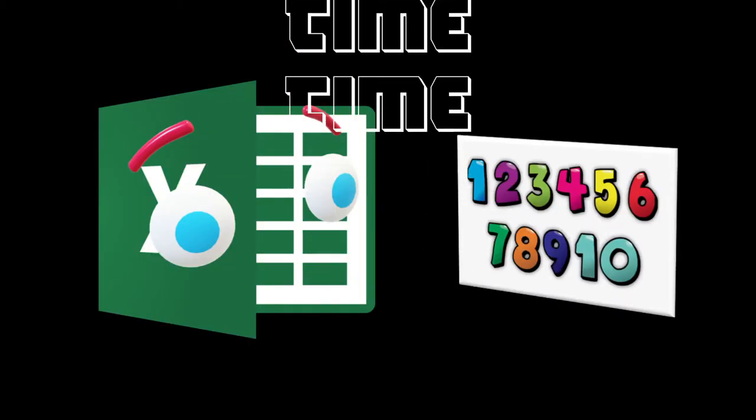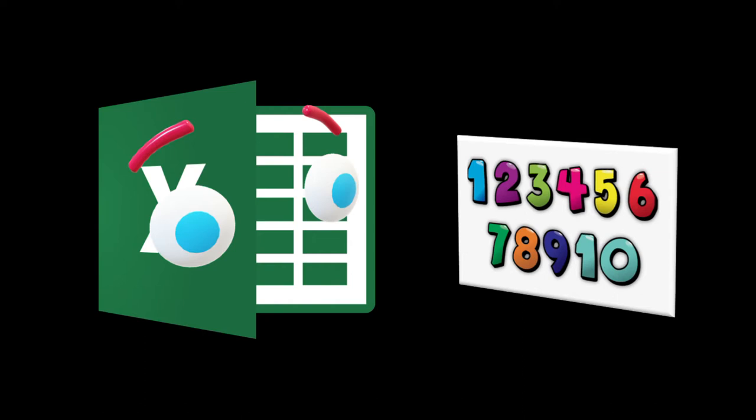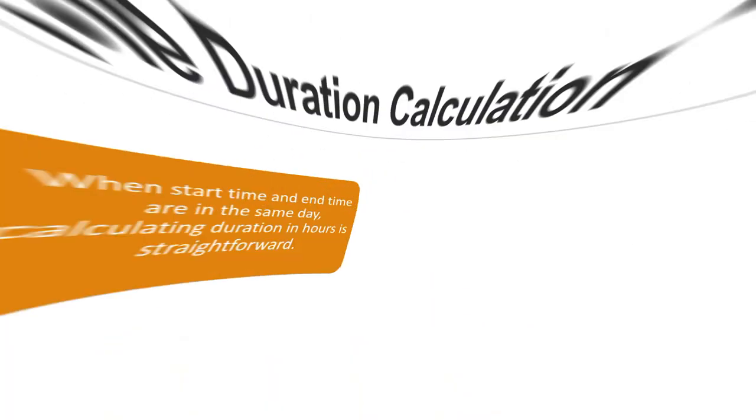So why do you care about that? It's just so you know, when you're dealing with time in a calculation, what Excel sees is not time or a date. It's a serial number. It's an actual number that Excel is dealing with. Let's get on with it.